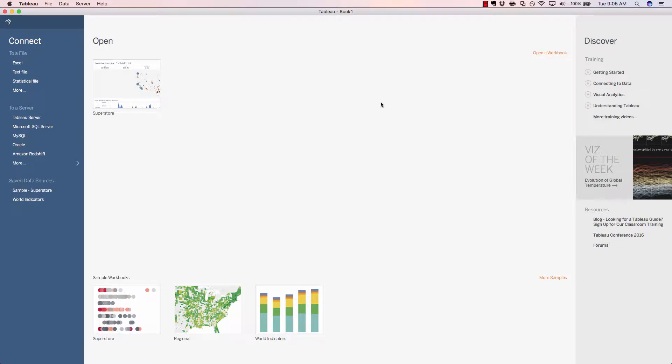In this unit, I'll walk you through the Tableau desktop tool. The screen we're seeing now is the screen that you'll be seeing if you open up the Tableau application.